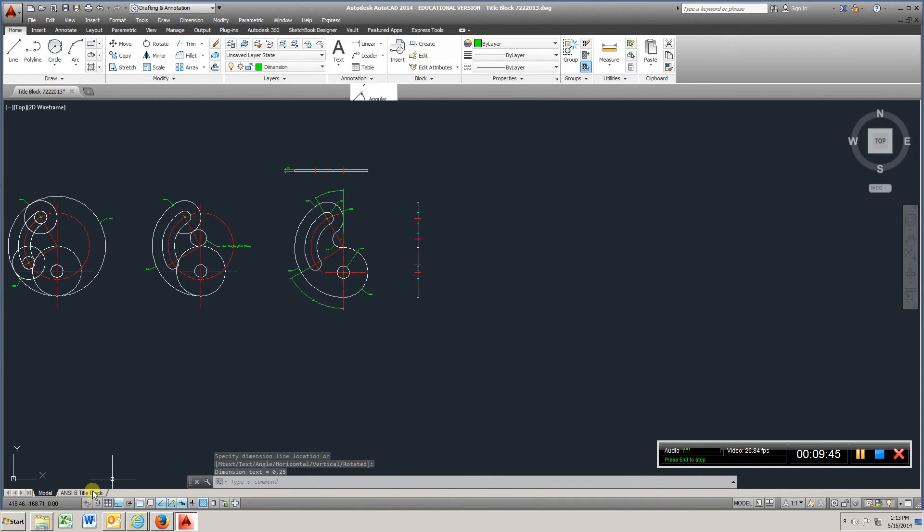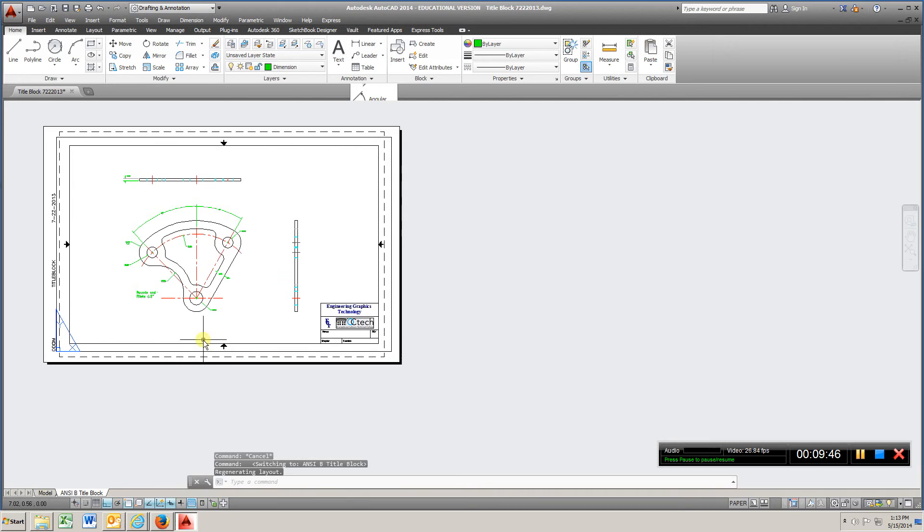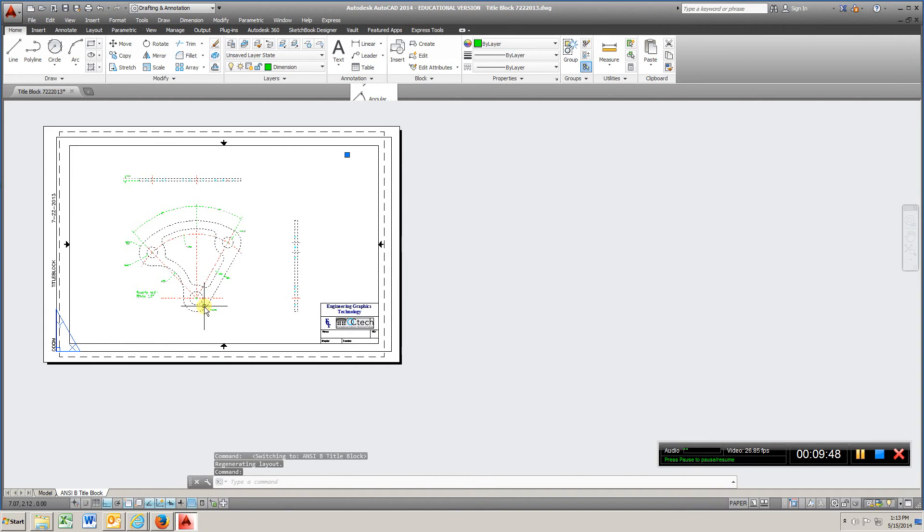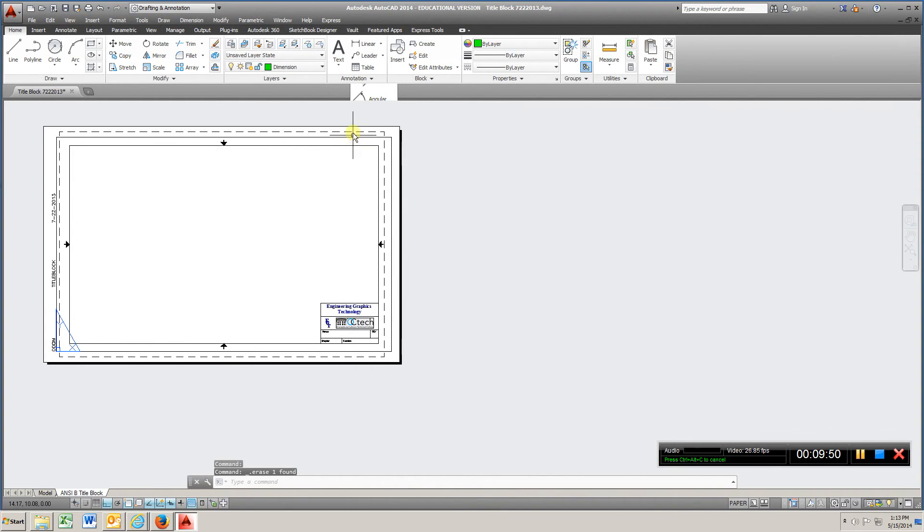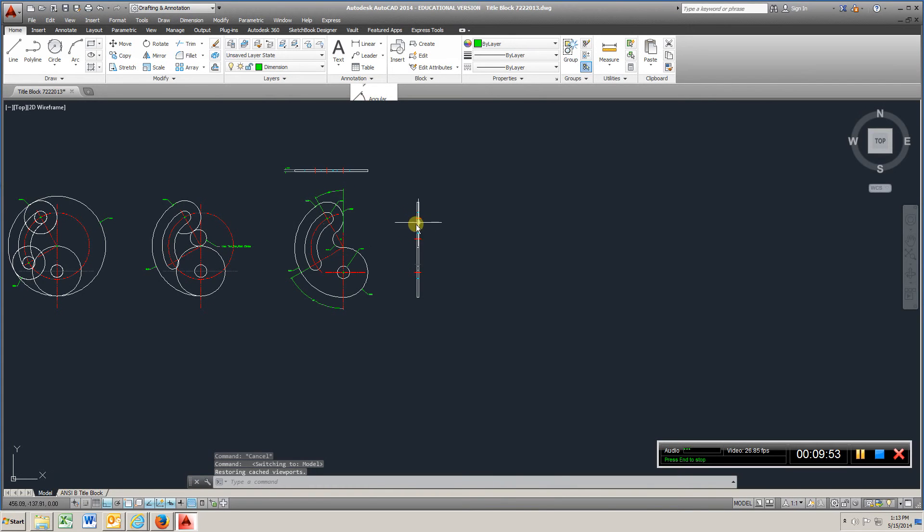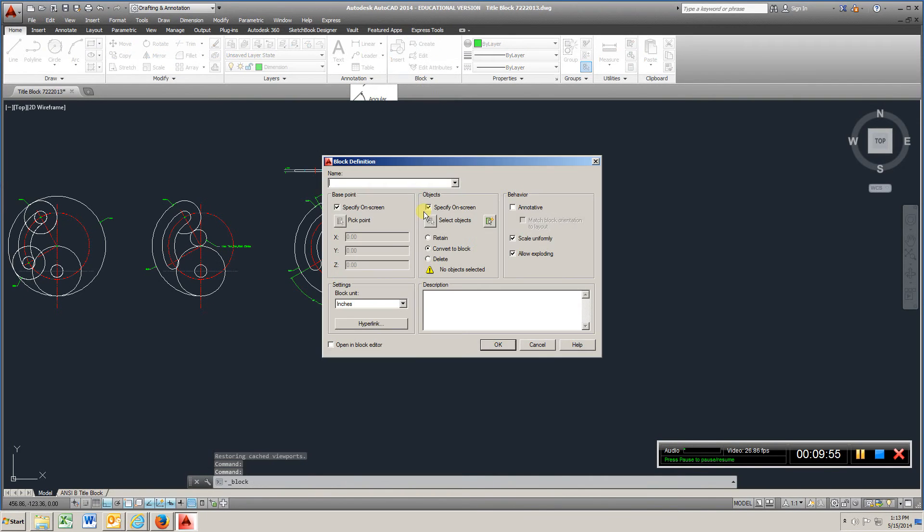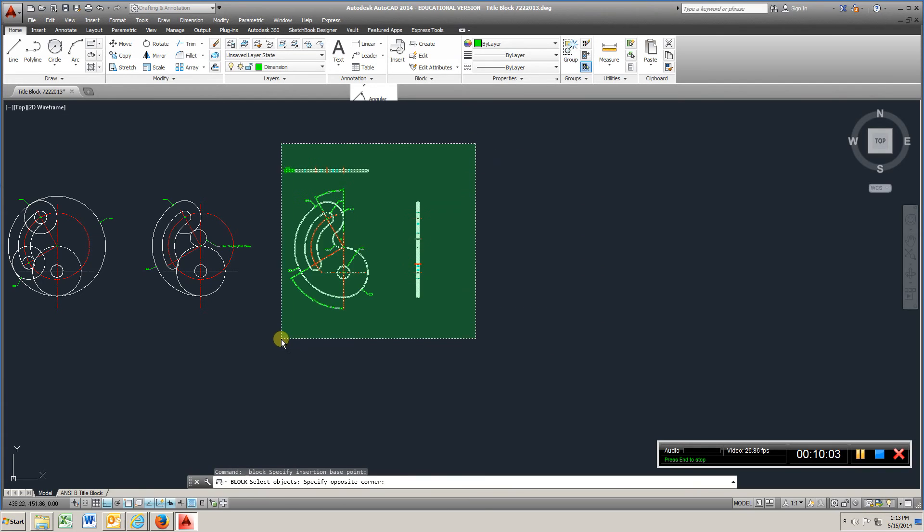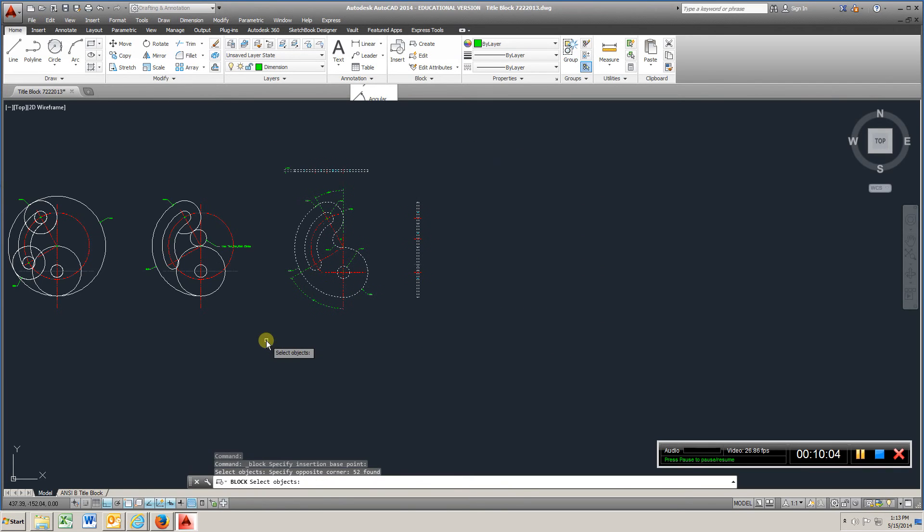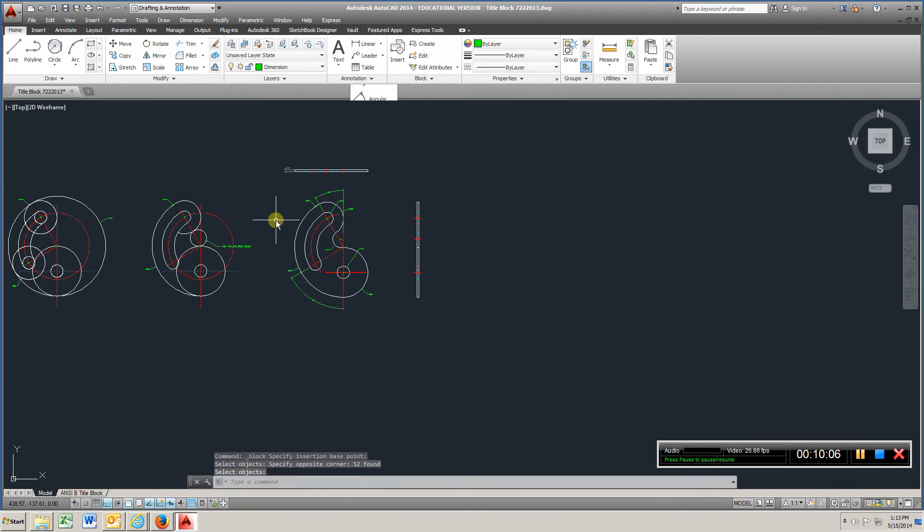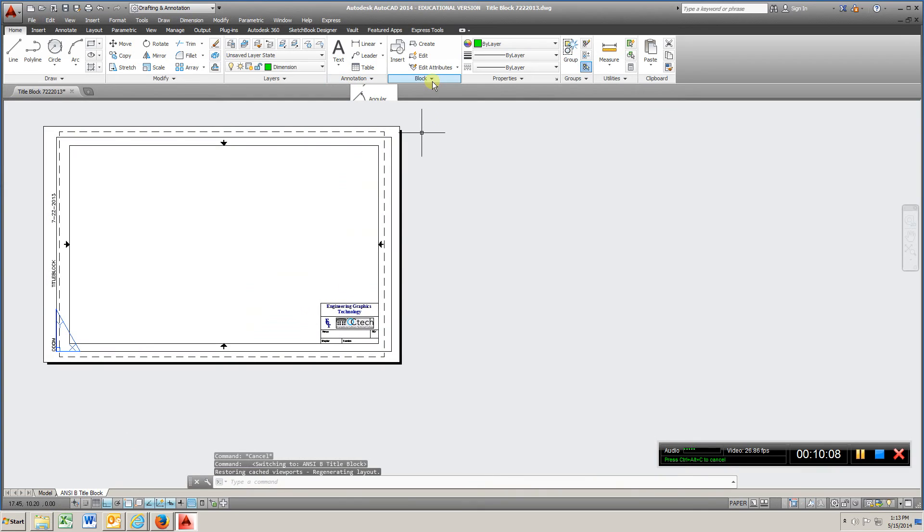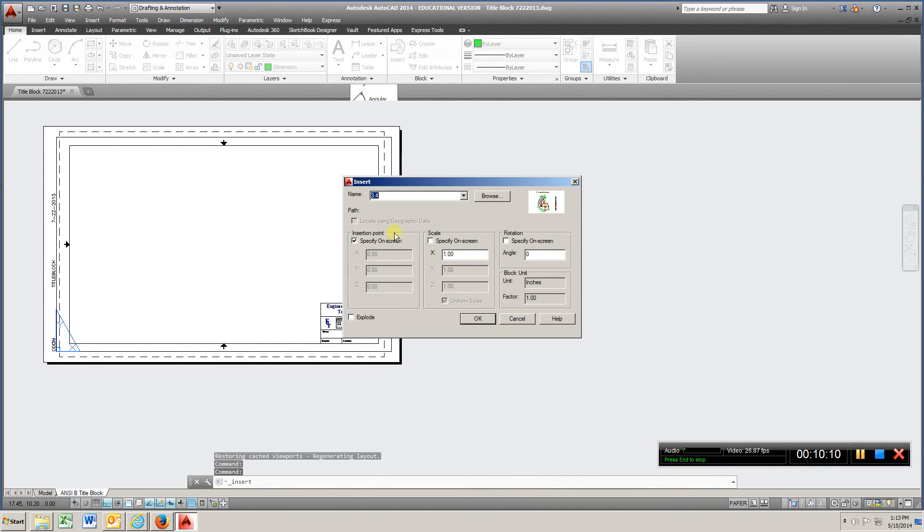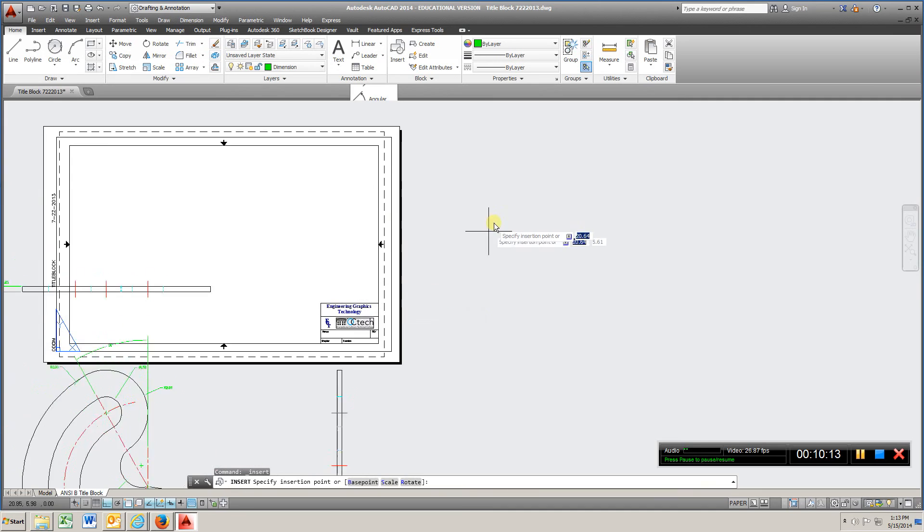So we'll go to title block, I'm going to delete this one. I'm going to go to model, create title block, and I'm going to call it 3.4, enter. Select, right click, go to title block, insert, 3.4, I'm going to try one scale.